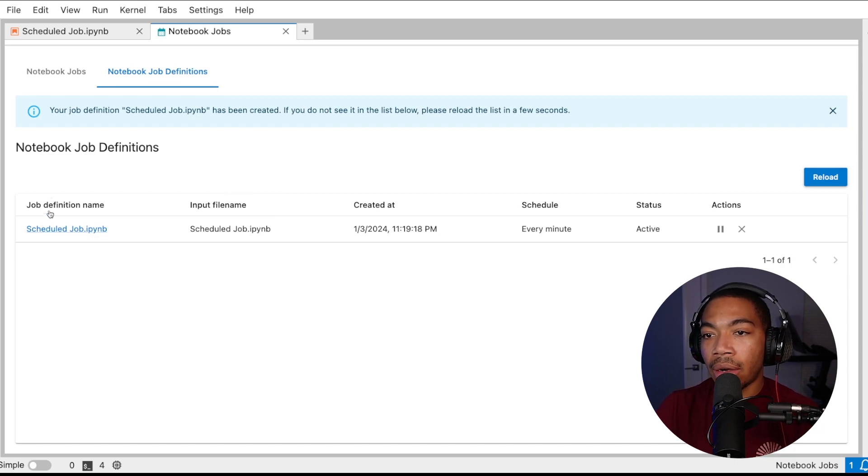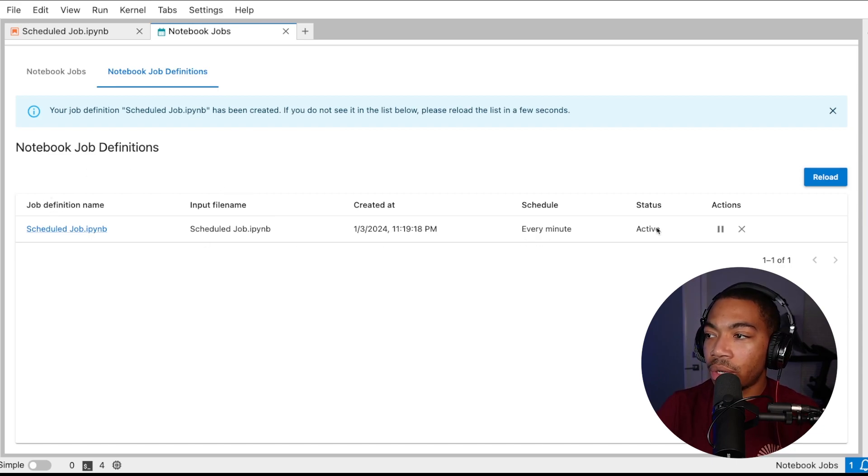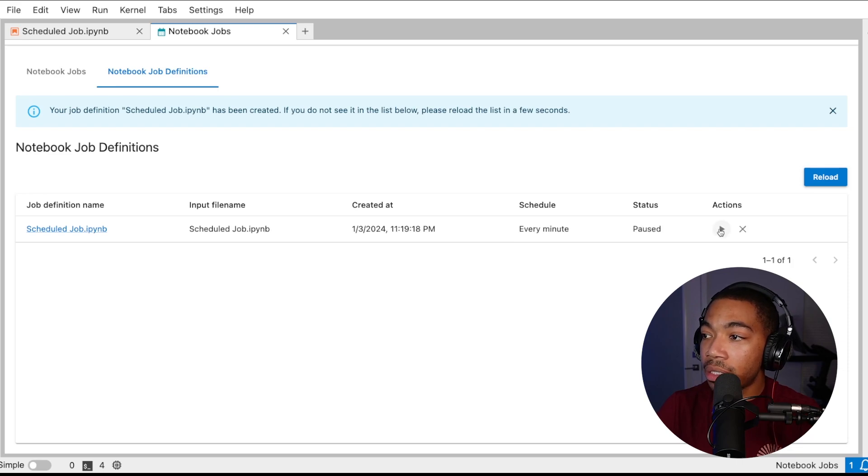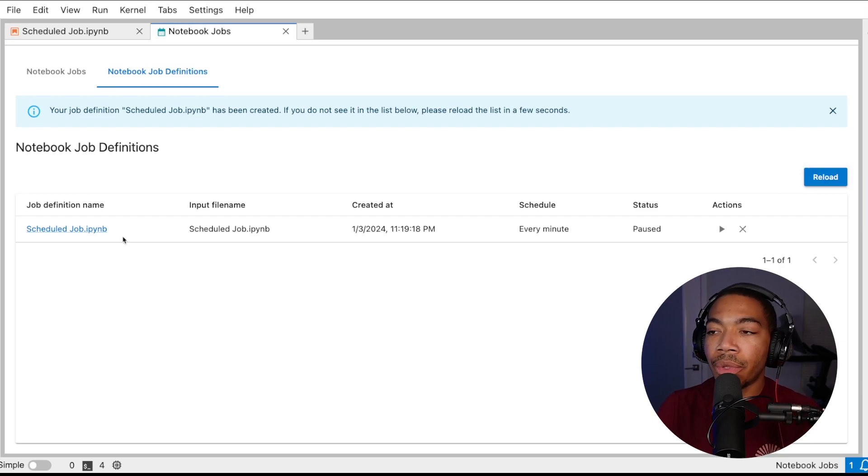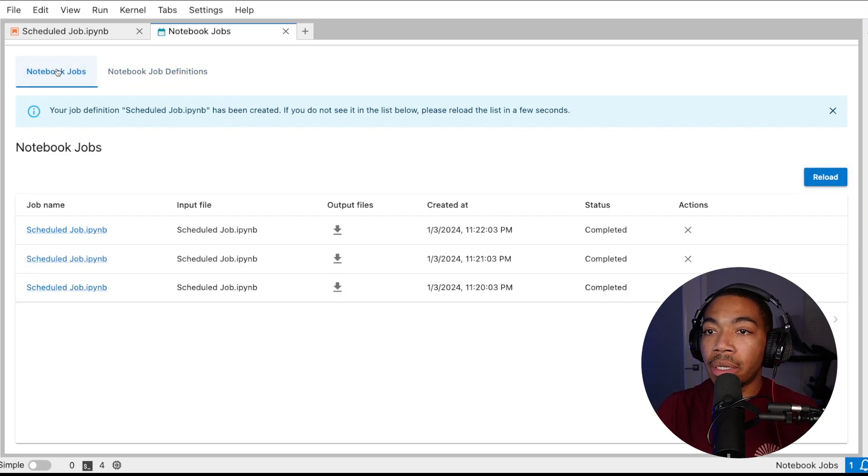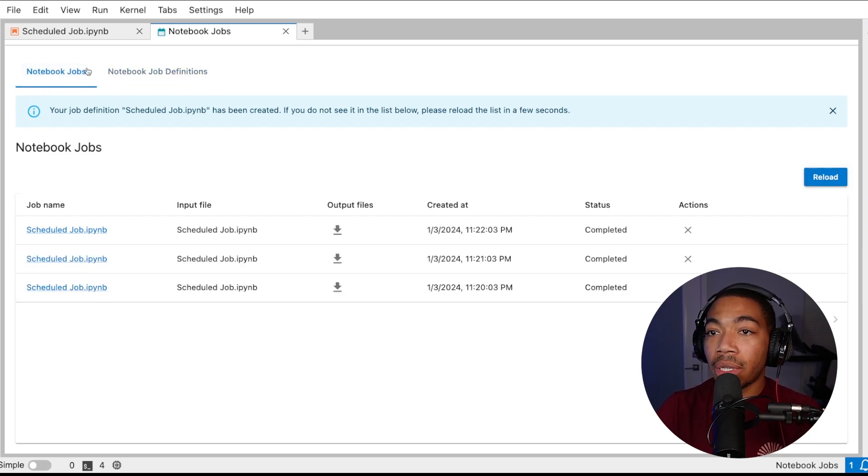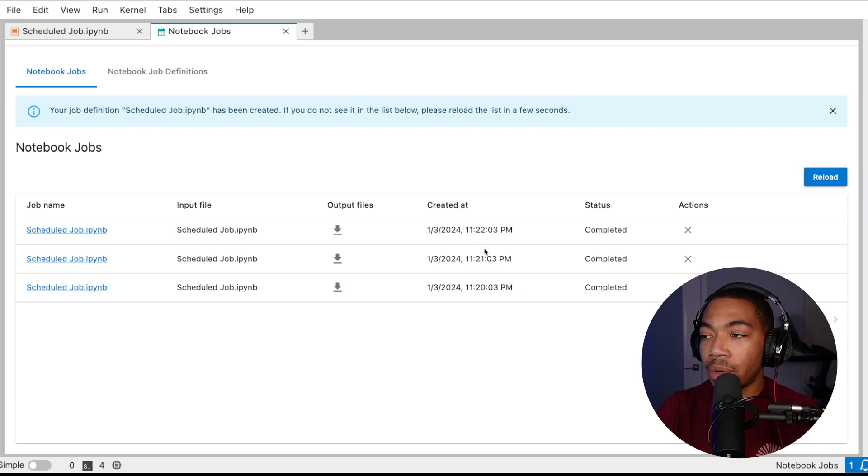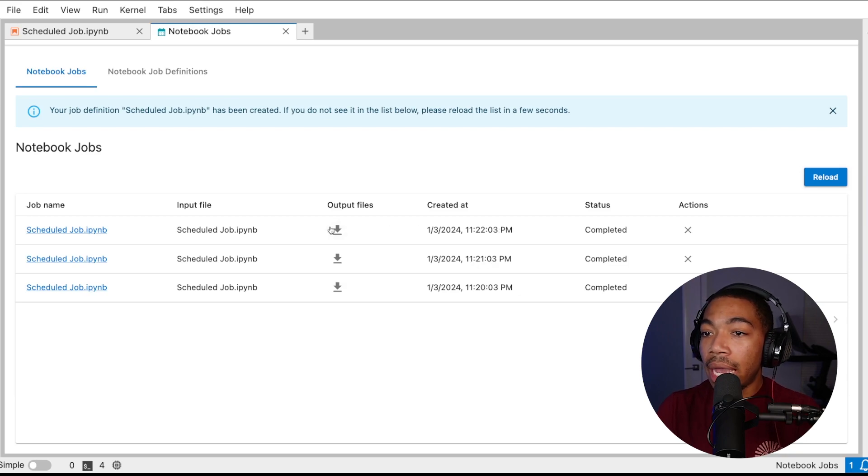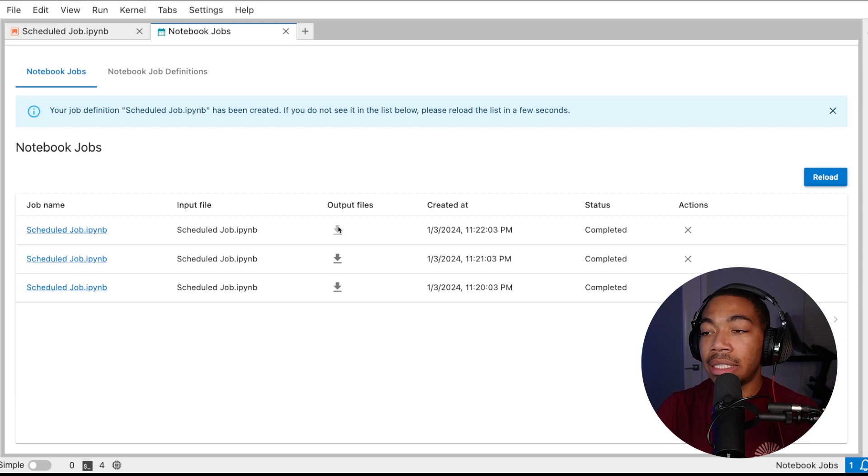We can see that we are looking at this job definition, this is scheduled every minute. We can pause this if we want to stop this, maybe we don't want to run after hours or we want to make some tweaks in the notebook. We can also look at the notebook jobs here in this corner and see that this has run at 11:20, 11:21, 11:22.